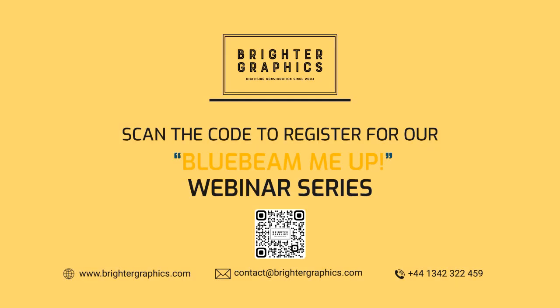If you have any questions regarding training or customization services for your company, don't hesitate to reach out to the team at Brighter Graphics or myself. And we'd be happy to help you out with that.